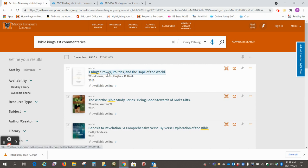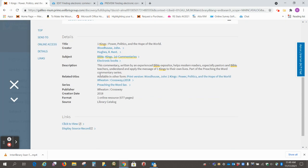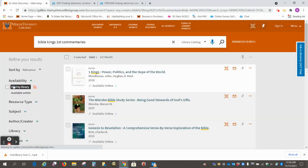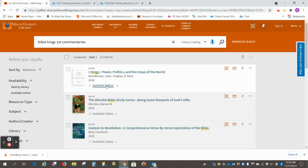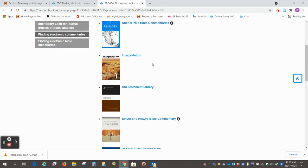And so again, all of these should have Bible Kings first commentaries. Two ways you can do that: you can do this search for the subject line, and also, again, I highly recommend that you use some of these e-commentaries that are in these series.